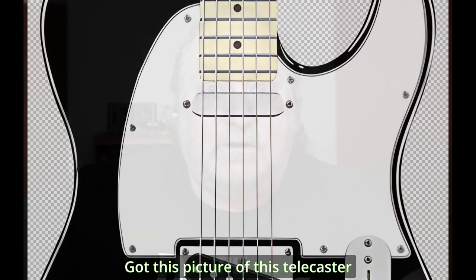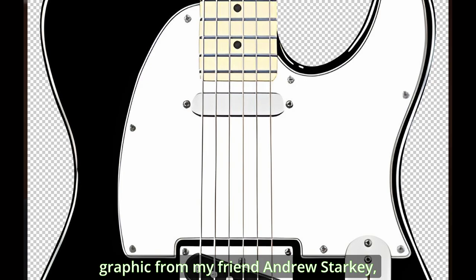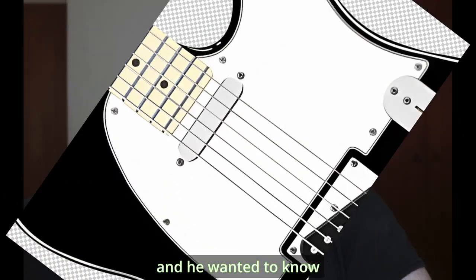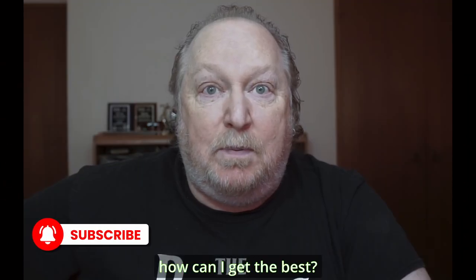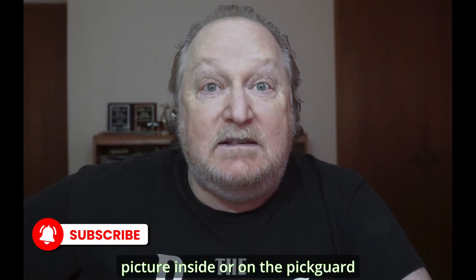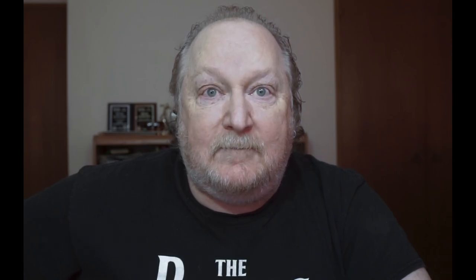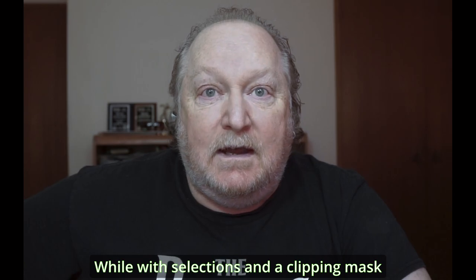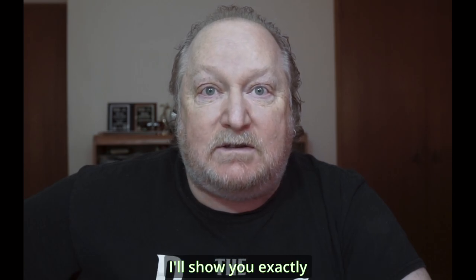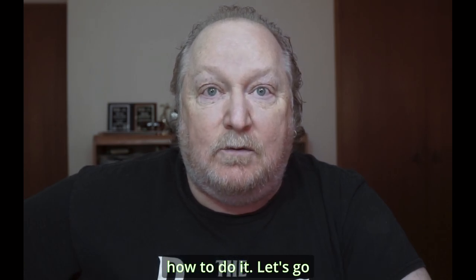I got this picture of this Telecaster graphic from my friend Andrew Starkey and he wanted to know how can I get the best picture inside or on the pickguard. Well with selections and a clipping mask I'll show you exactly how to do it. Let's go.